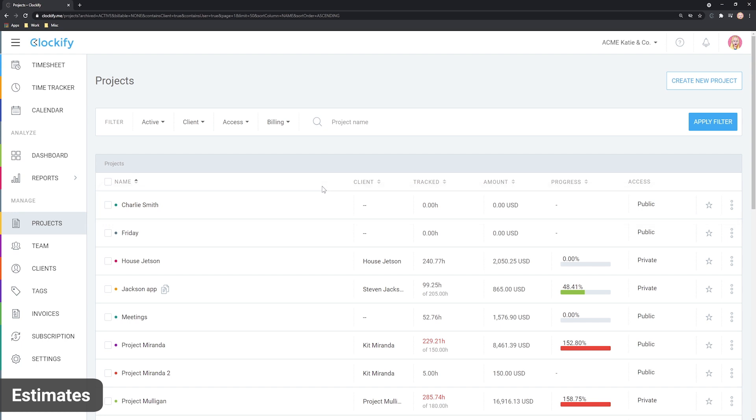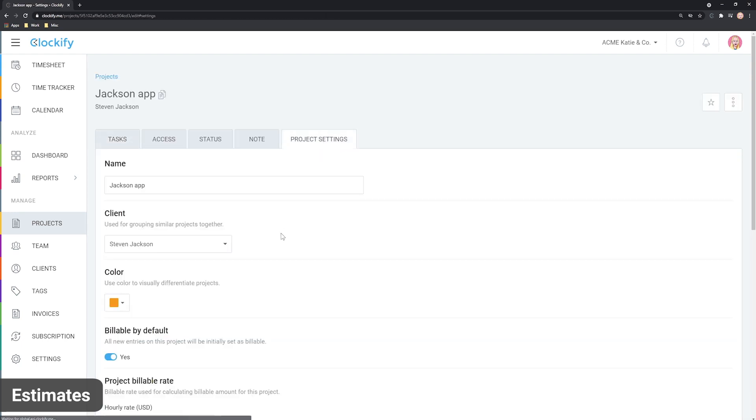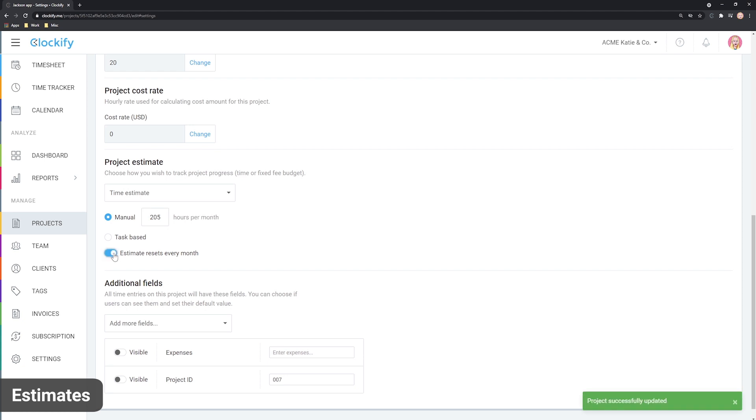If you have recurring estimates or work on a retainer, you can enable reset each month. And the progress bar will reset to zero each month and take into account only the current month's track time.